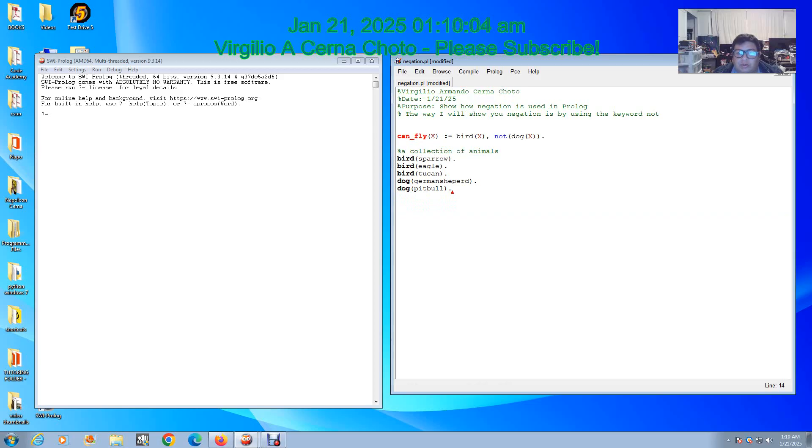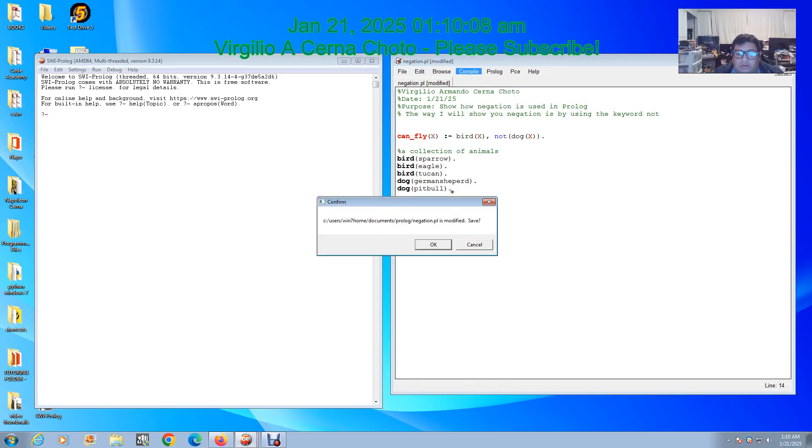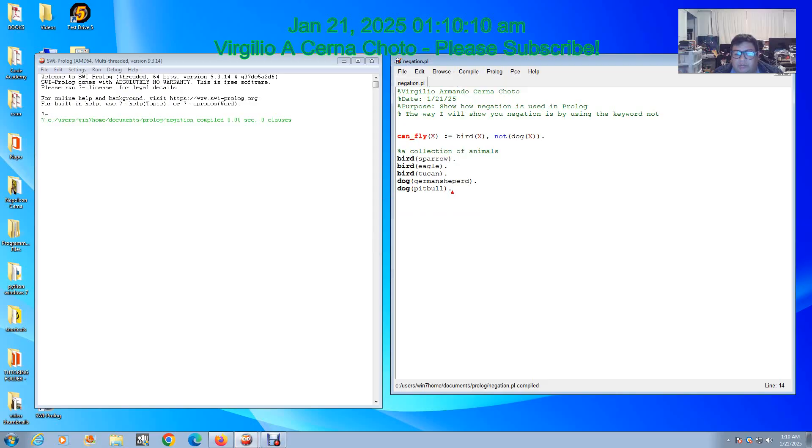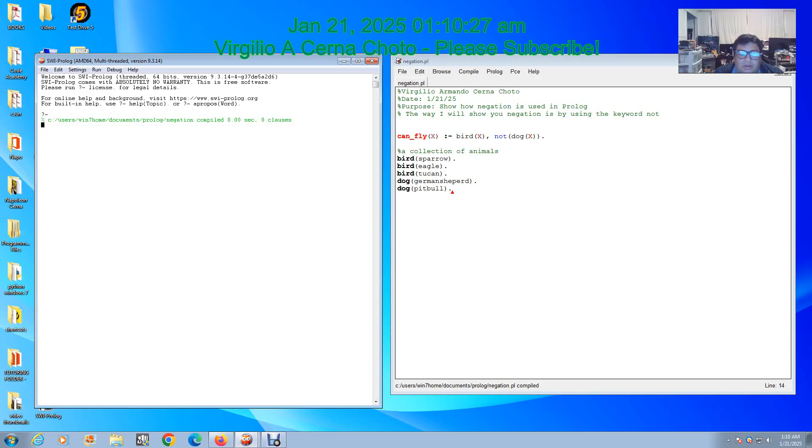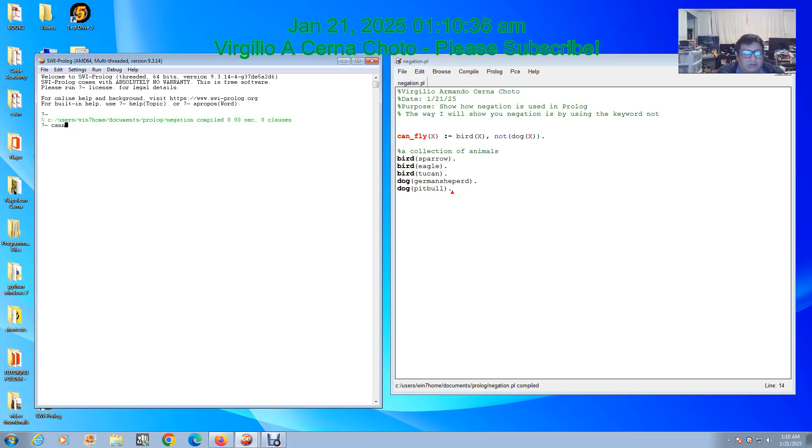Now we're gonna compile it, save it and compile. As you can see here it compiled on the console. The only output that this rule can get is it has to be a sparrow, eagle, or toucan. It cannot be a German Shepherd or people. Now we go to the console and we're going to put 'can fly', we're going to call it bird like that.